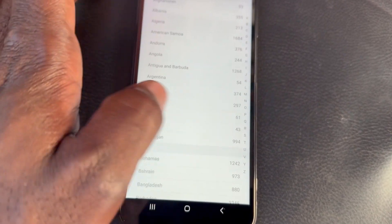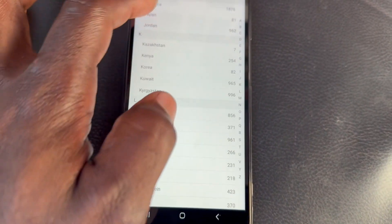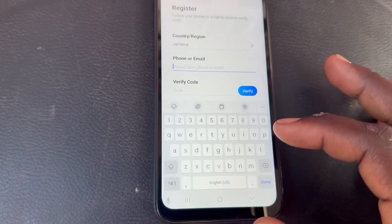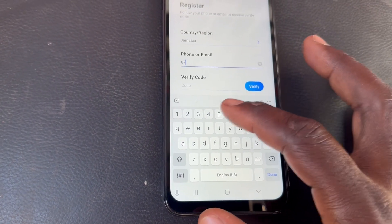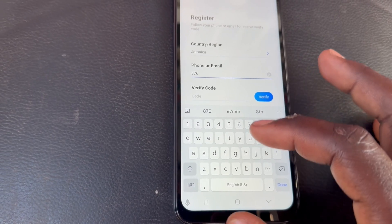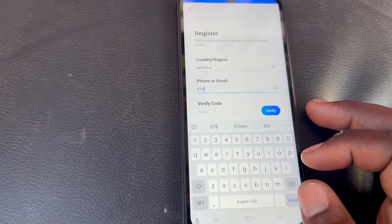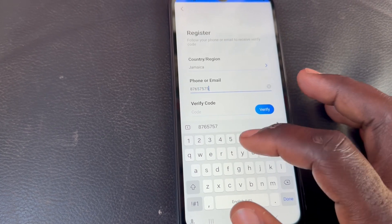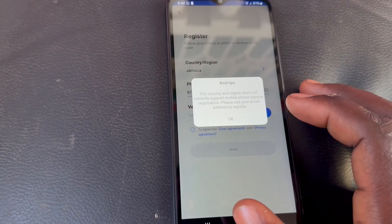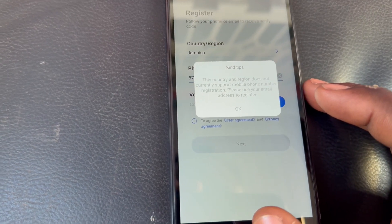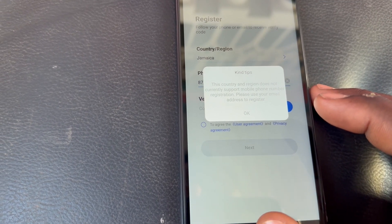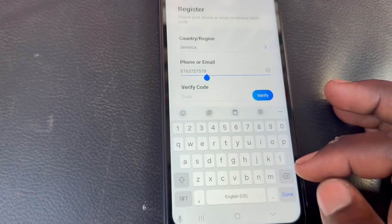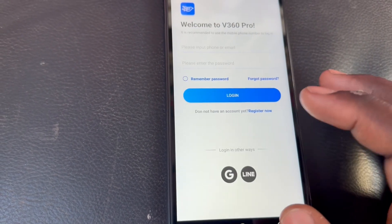I'm in Jamaica, so I'll select Jamaica. In Jamaica, you can't use your cell number — if you try, it says: 'This country and region does not currently support mobile phone number registration, please use your email.' So if your country doesn't support phone number registration, you'll need to use your email instead.